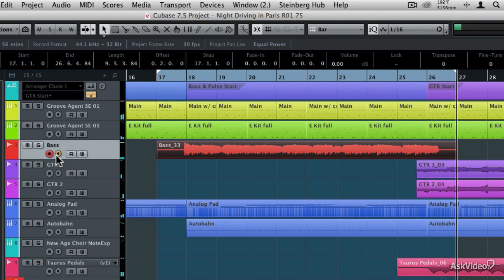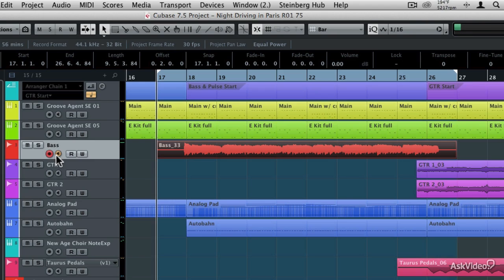So that was a pretty good take, but I'm not sure that I'm totally in love with it, so I'm just going to do another quick one because there was more of a buildup into the guitars, and this will help me show you how to use the comping lanes with track versions. Let's record again.